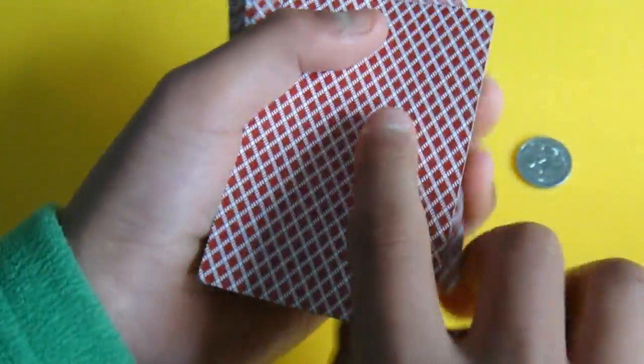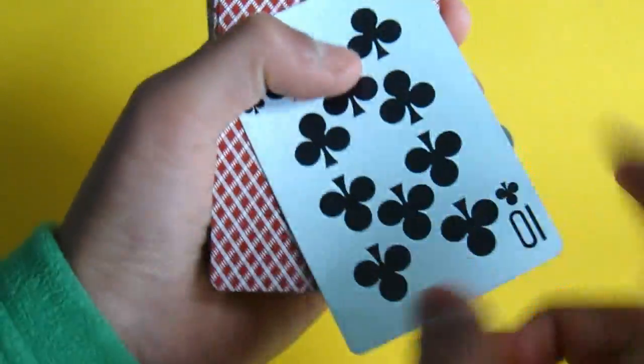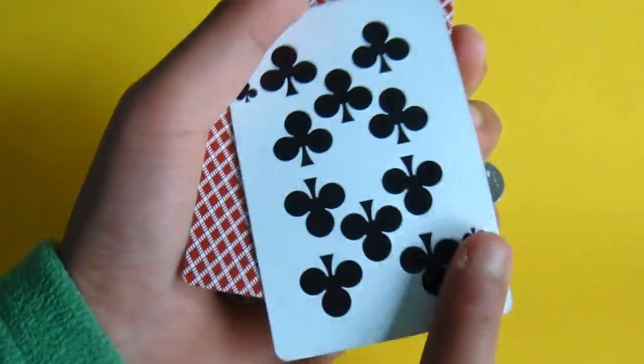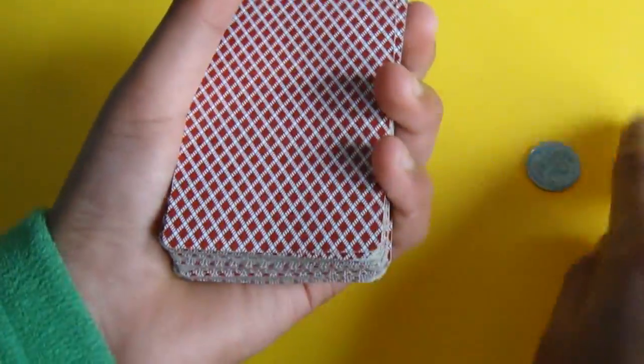But another thing you can do at the start of the trick is you have the card in your hand, and you show them the top card, so it's a 10 of clubs. Flip it over, put the coin on.